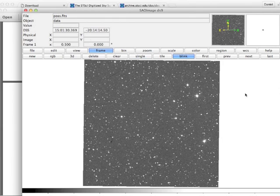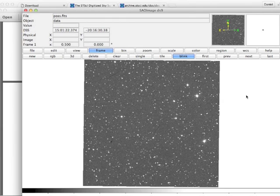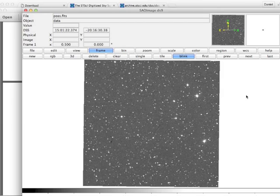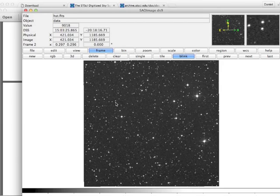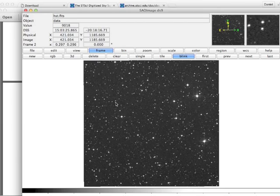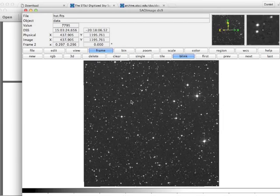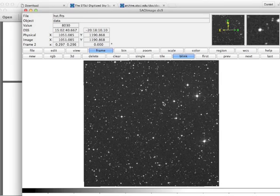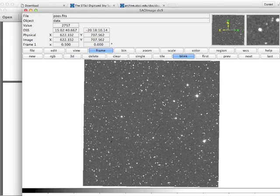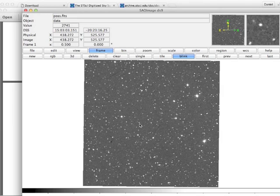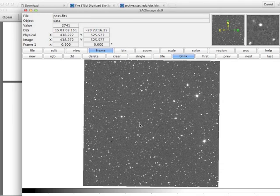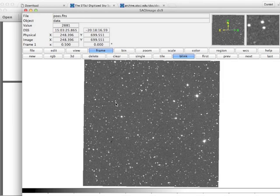I can zoom in a little bit and do the frame matching again. Let's try the blink. Oh, here's one. It's definitely moving. If I look at other stars, they just kind of stay the same to within a few pixels.